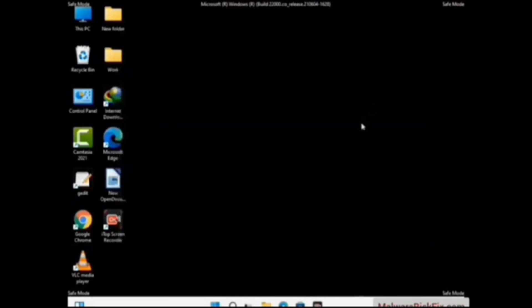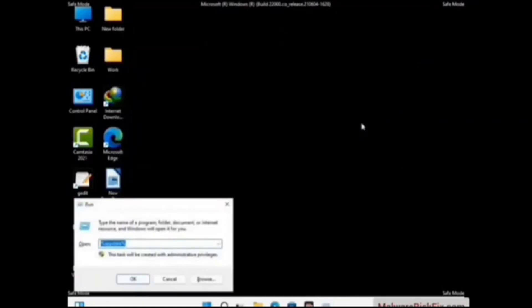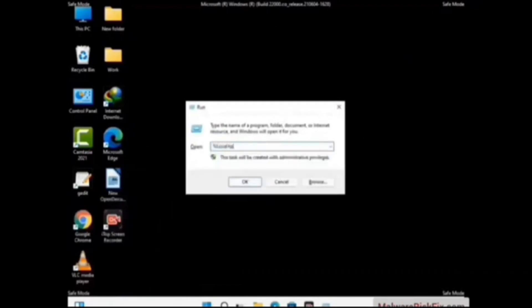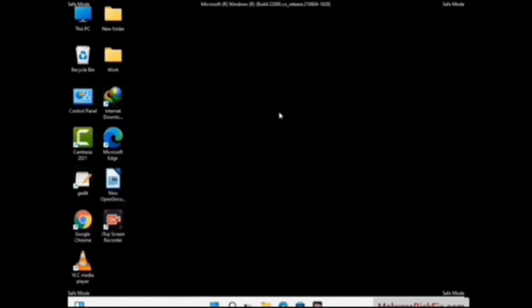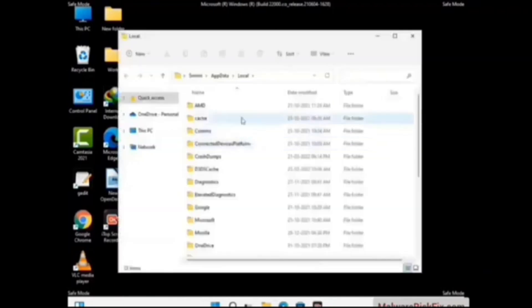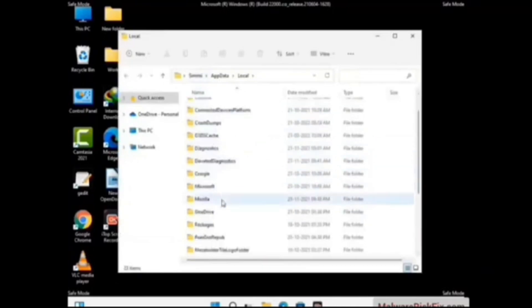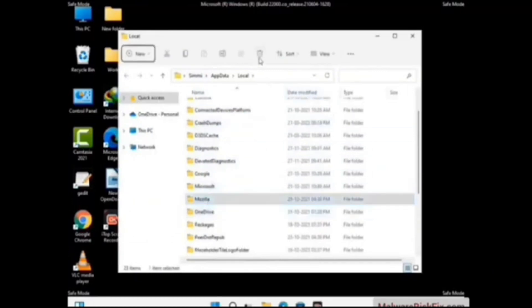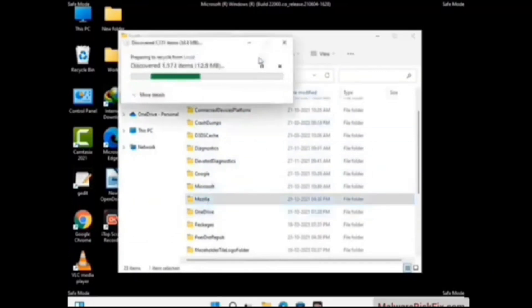Again press Windows and R together on your keyboard to open the Run box. Now type in %localappdata% and press Enter. Find and remove any suspicious files or folders related to the virus. Also look for any files created at the time the virus attacked your PC. Be careful and don't remove any important folder.